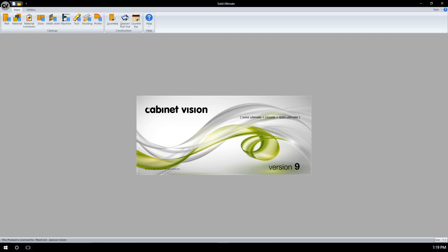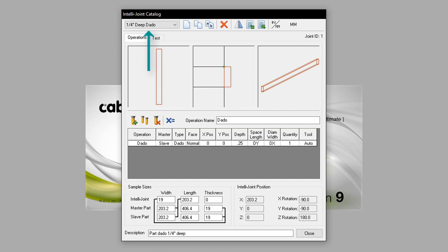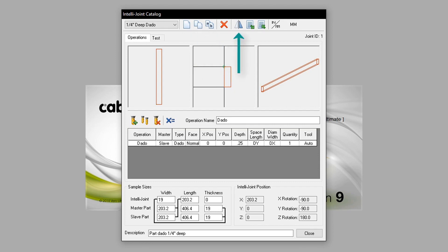We access the IntelliJoints catalogue from the splash screen. Opening up the menu, we see the following: IntelliJoint Selection, New, Copy, Rename, Delete, Mirror IntelliJoint, Import IntelliJoint, Export IntelliJoint, and finally Unit.